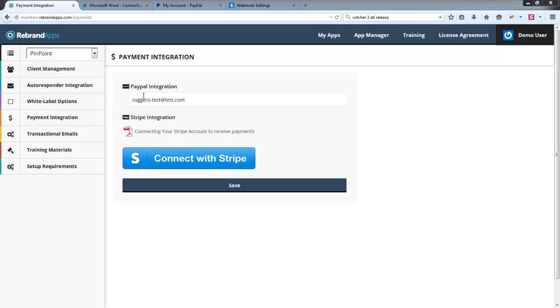Or for whatever reason the sales don't appear in your client management area, so when you actually trigger a sale the client doesn't show up in that list and you've connected to PayPal. We'll also cover Stripe—there's something you need to do there as well.